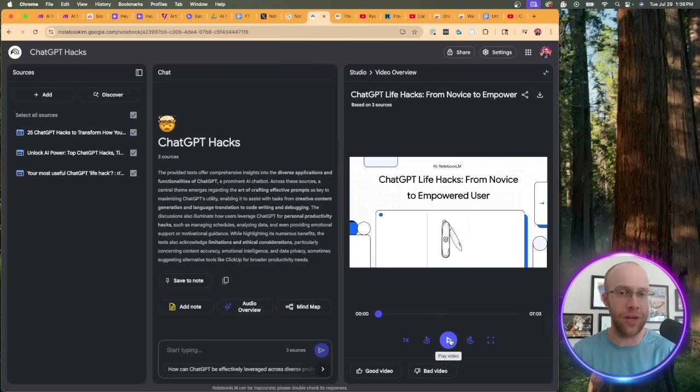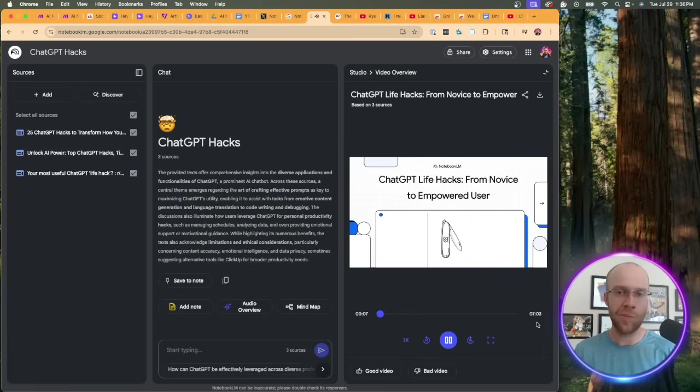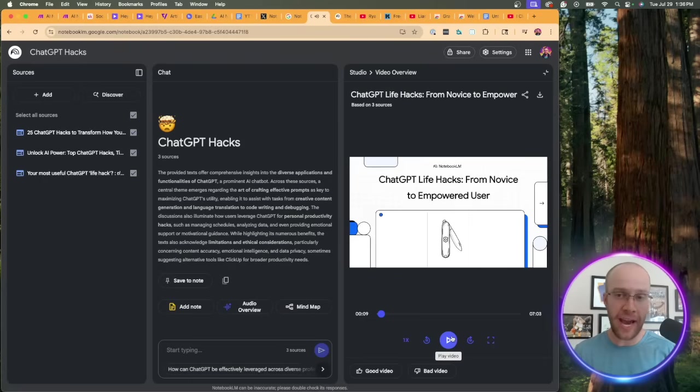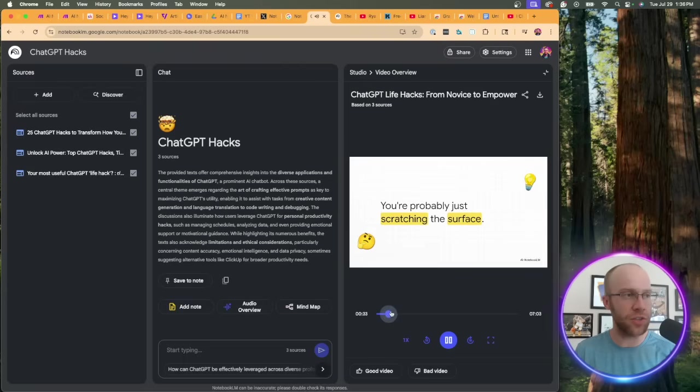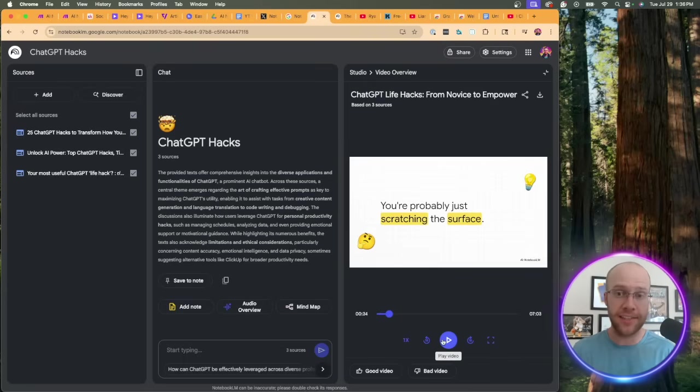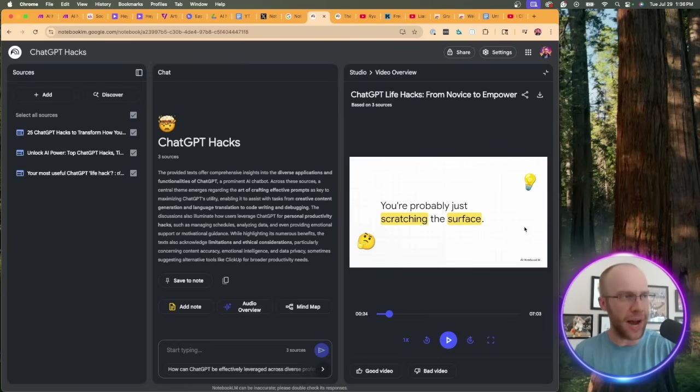You'll notice it's seven minutes long. If I want to download it, I have the ability to do so right here, but I'm going to quickly play this and you guys can see what we're working with. 'All right, today we're diving into a tool that pretty much everyone has heard of, maybe even used: ChatGPT. We're going to go way beyond the basics and unlock it.' What I noticed right away is it's the same AI generated voices that we have in those audio overviews.